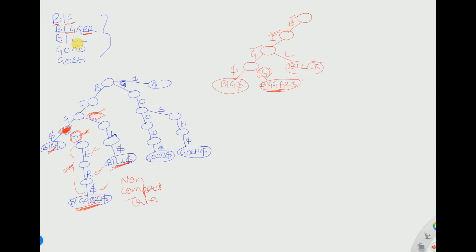After 'bill,' we draw 'good.' Starting from the root, G is not present so we add a branch for G. After G we have O — but we cannot skip O immediately because after O there is branching. So edges before a branching point must all be individually included and cannot be compressed in the compact trie. Both G and O are included as separate nodes here.